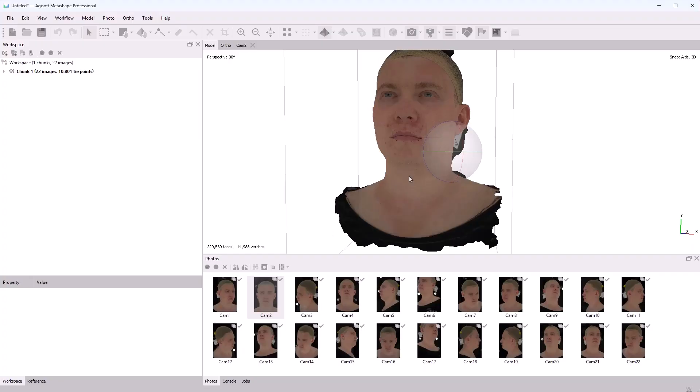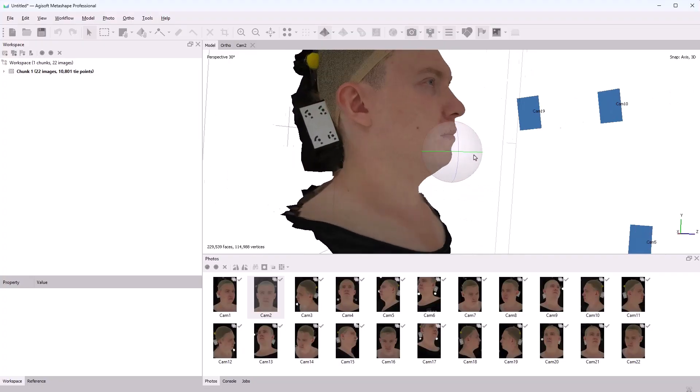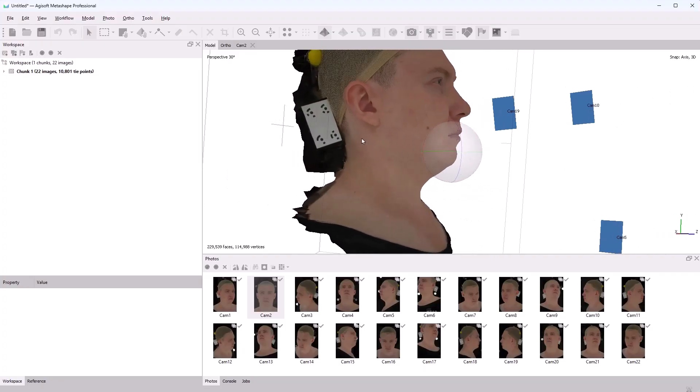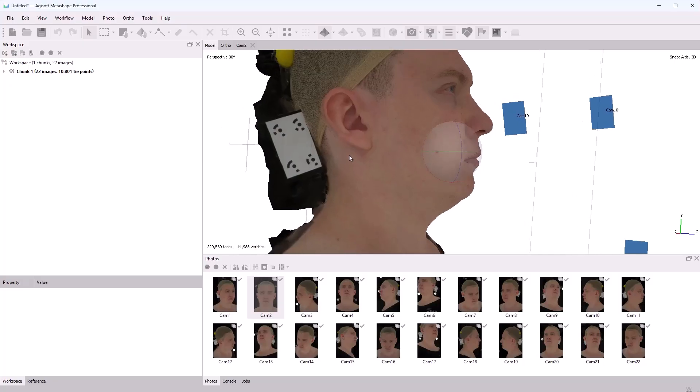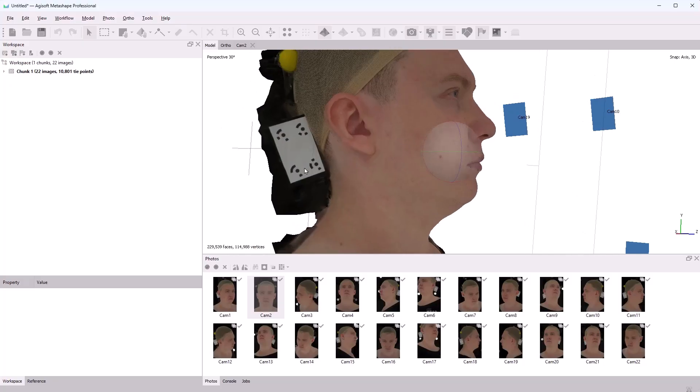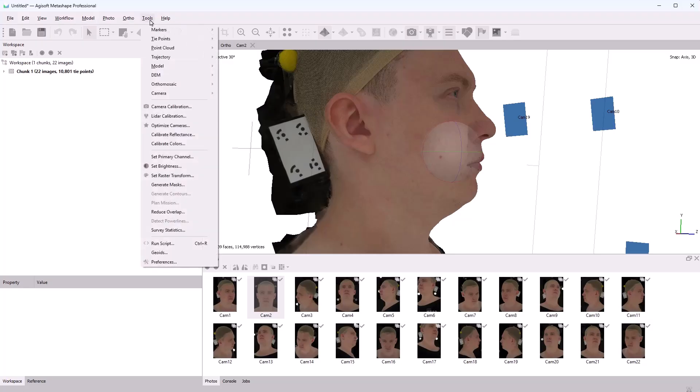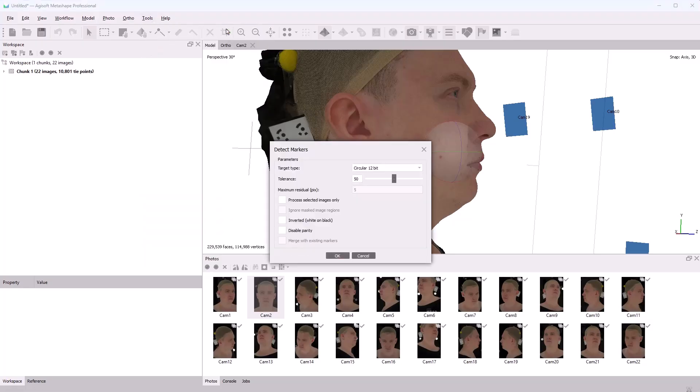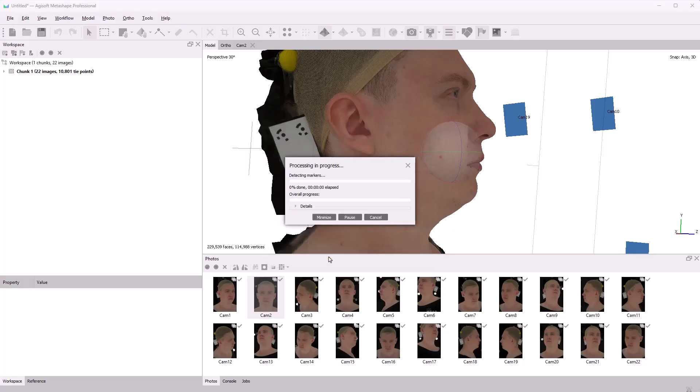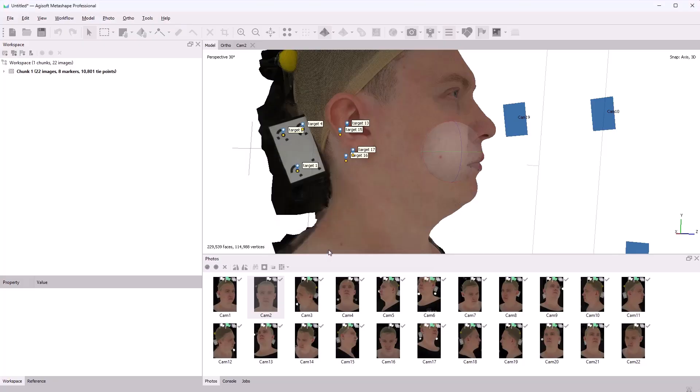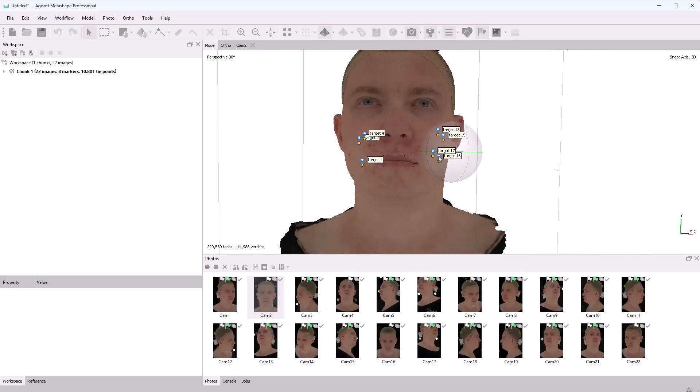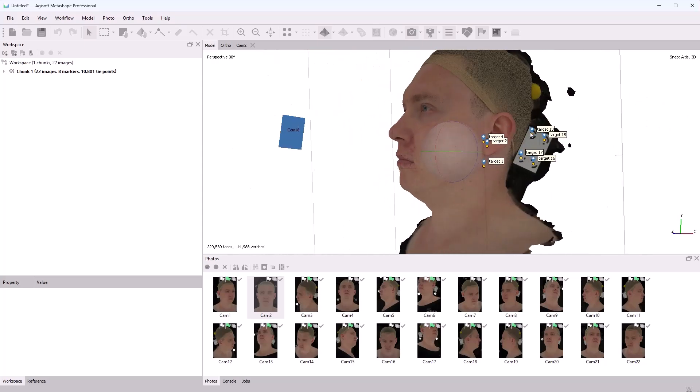We can set the scale explicitly by using markers. For this, I'll set the distances between these markers. I use Metashape markers, so I'll automatically detect them. In the Tools tab, I'll select Markers, Detect Markers. In my case, default settings are good. The markers are detected here and here.